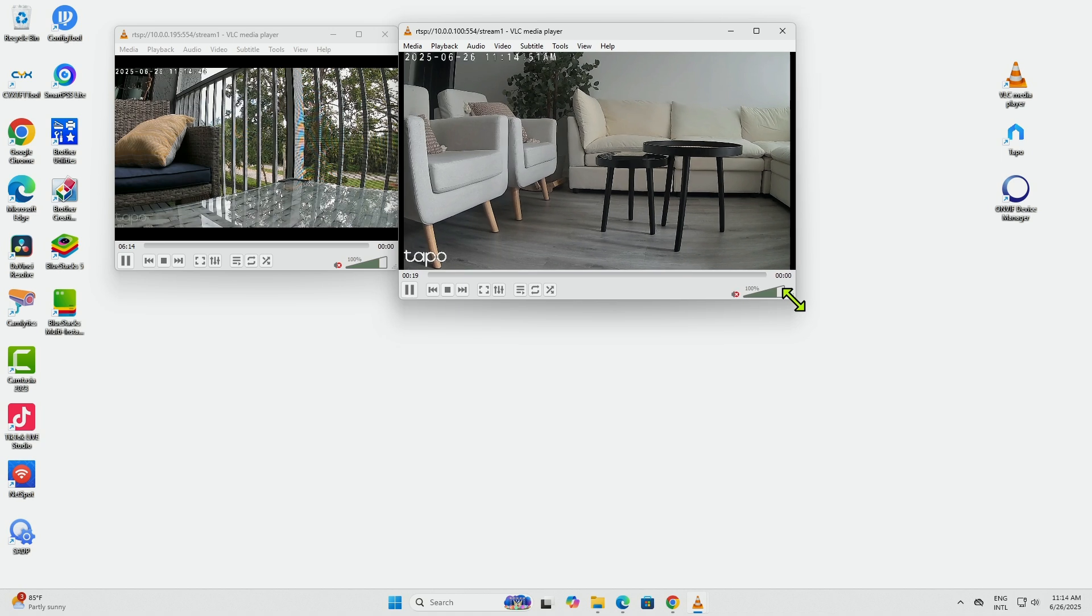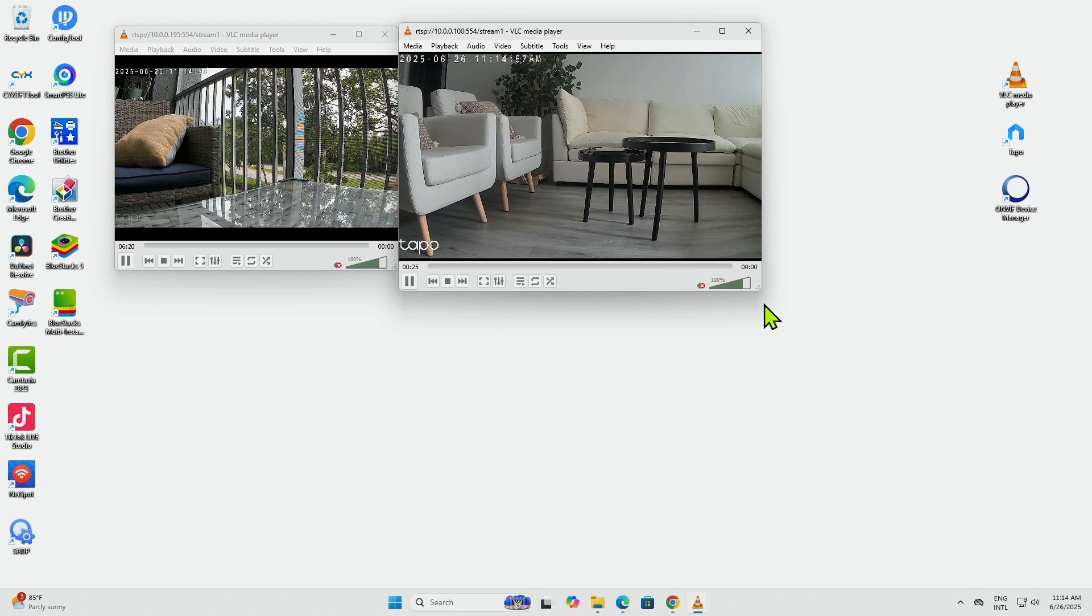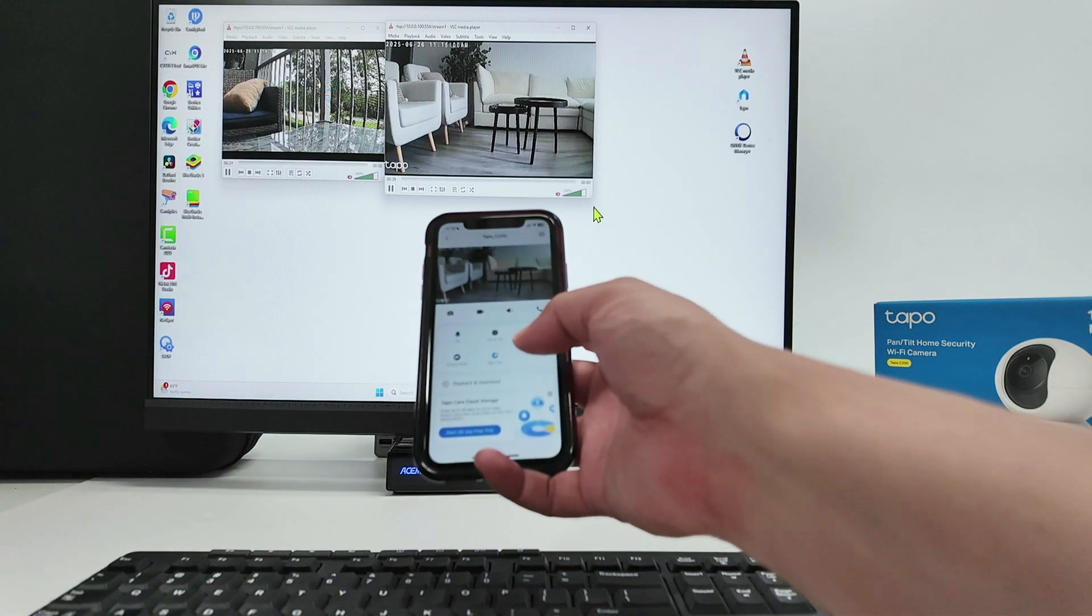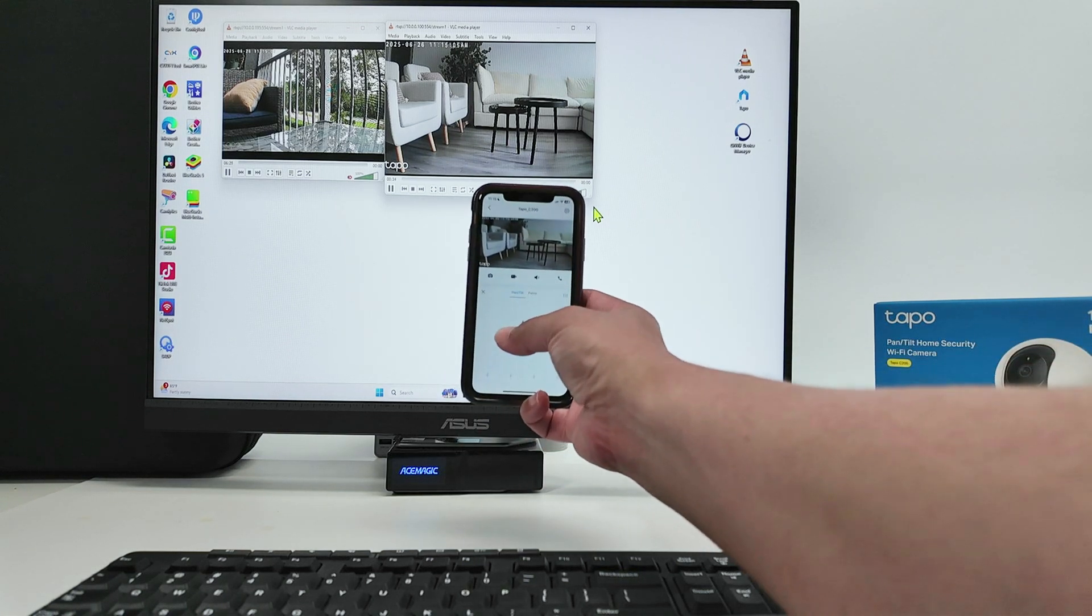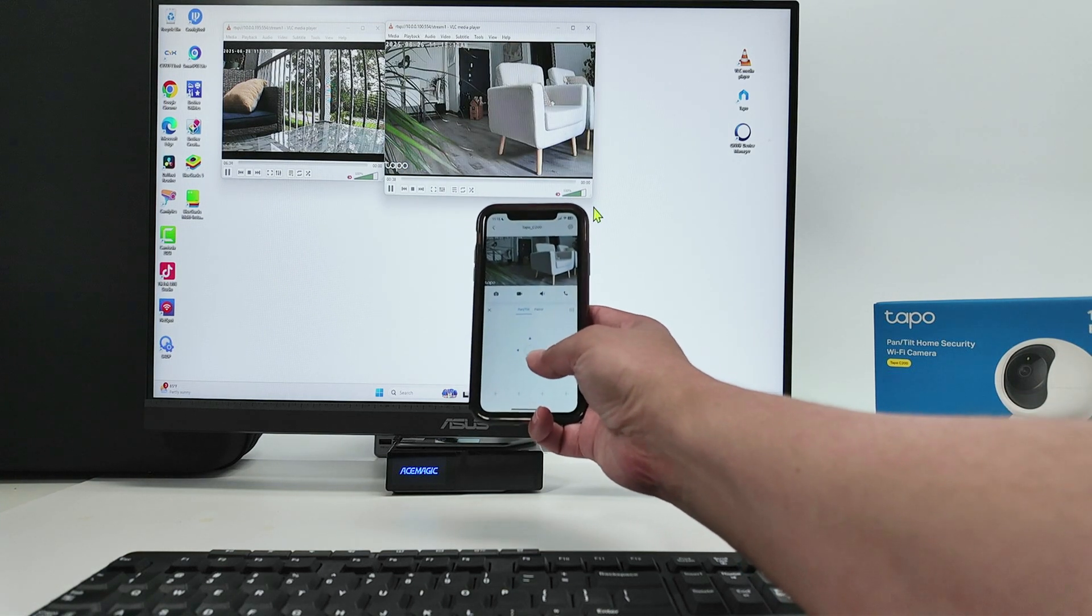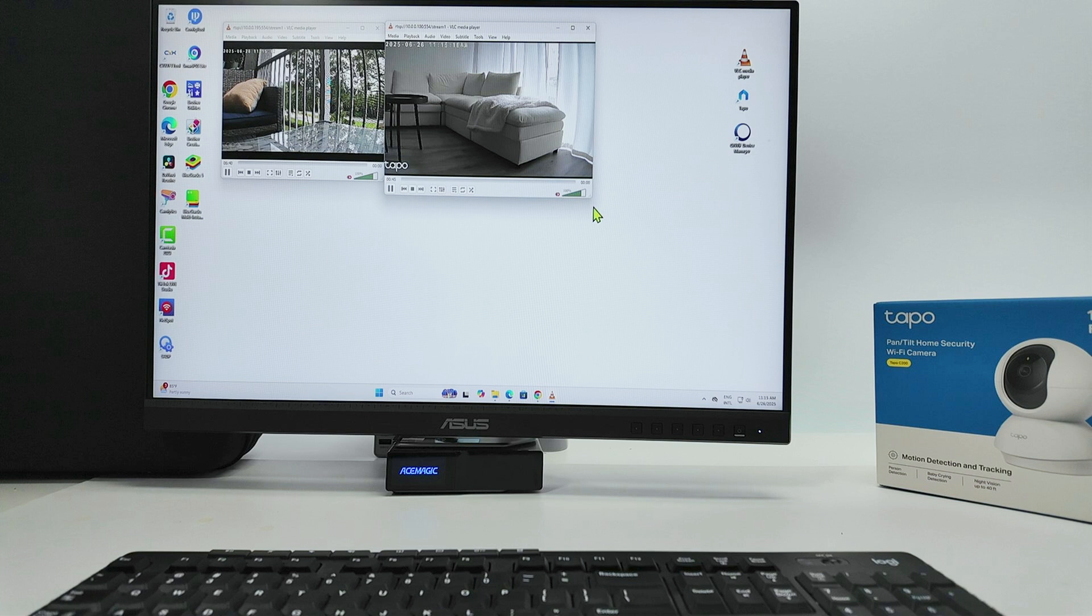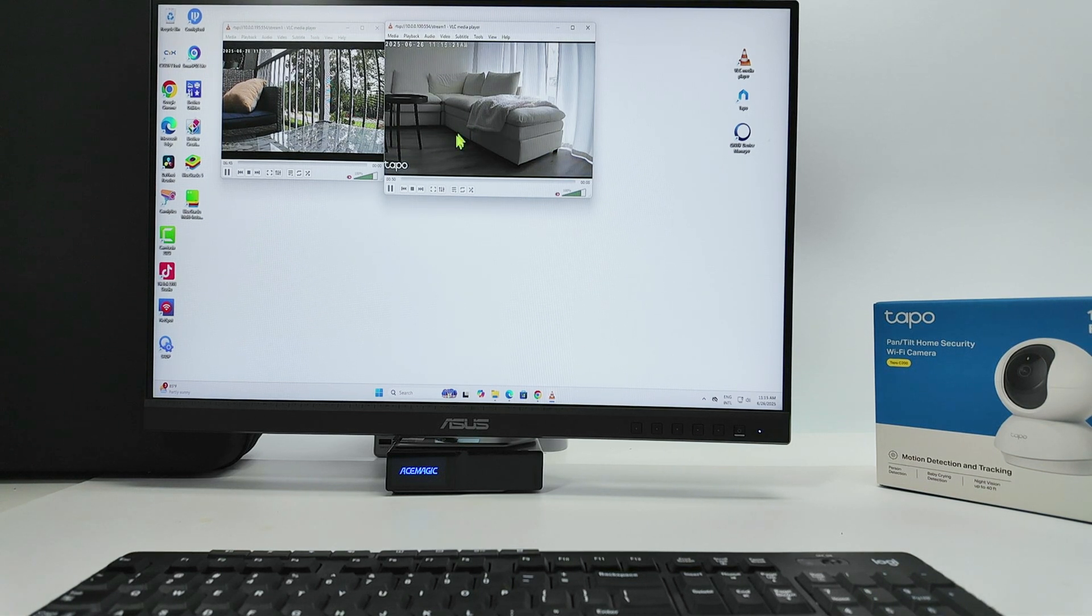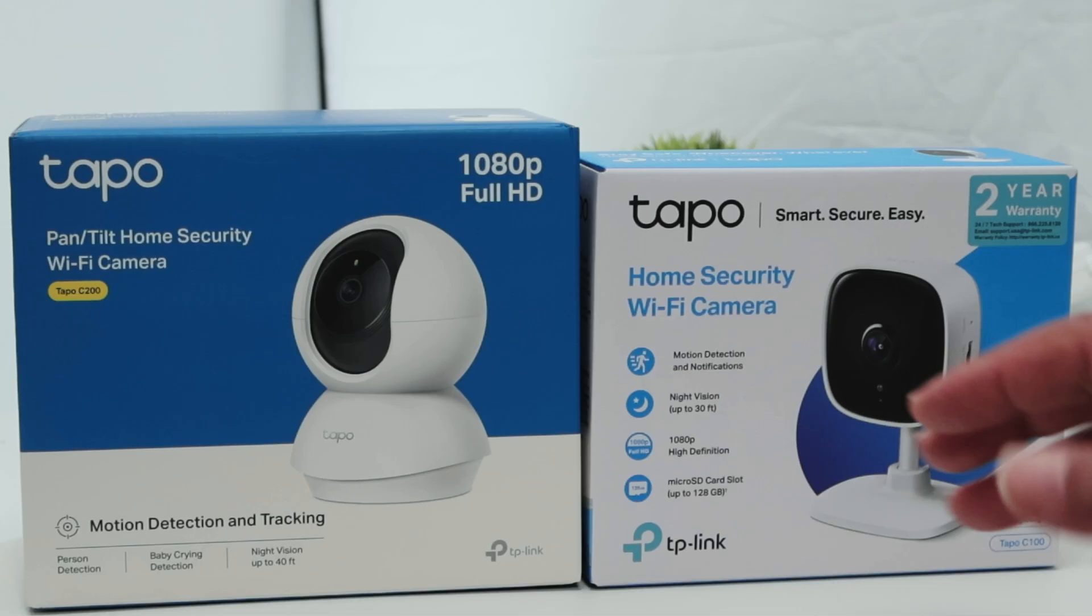With VLC here, you cannot control the camera, of course. So if I just bring the camera and use the pan and tilt, you see from my cell phone I can control it. But I cannot control from VLC itself because there is no PTZ control here. If you're using different software, perhaps you can have RTSP working and also control the camera.